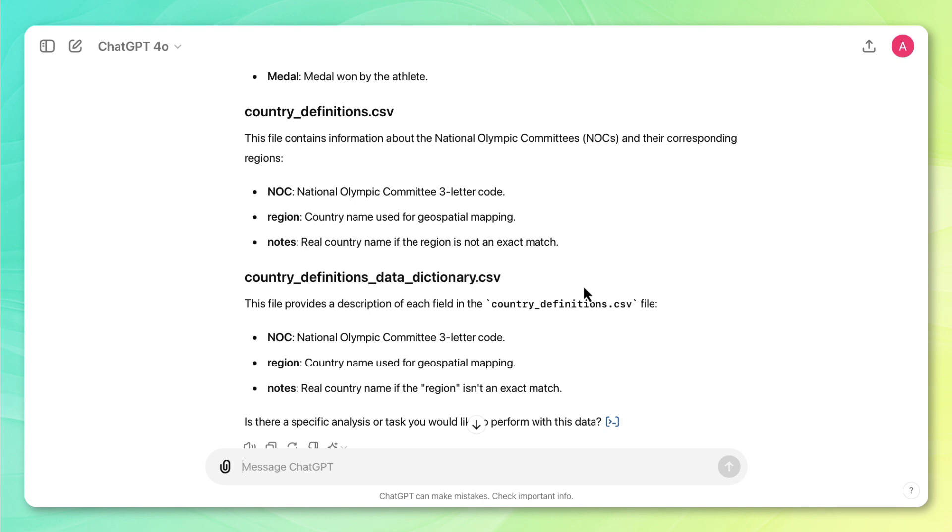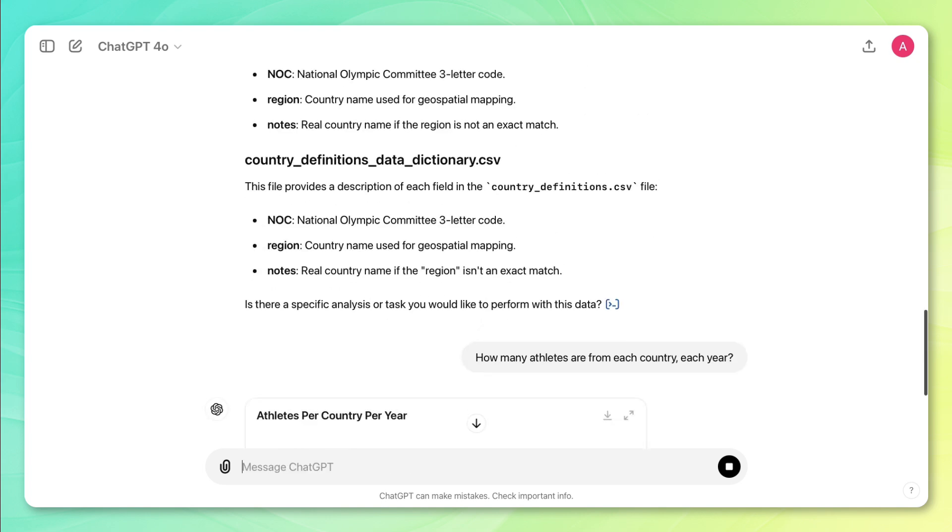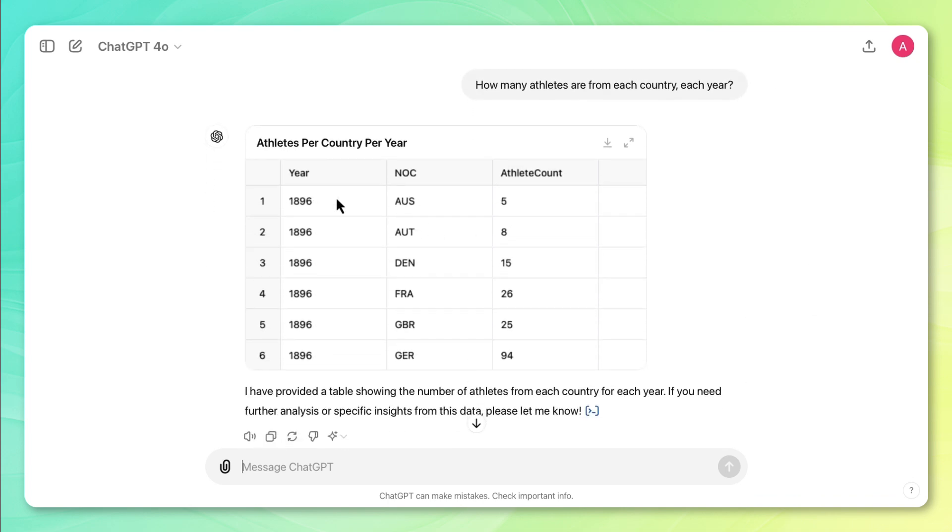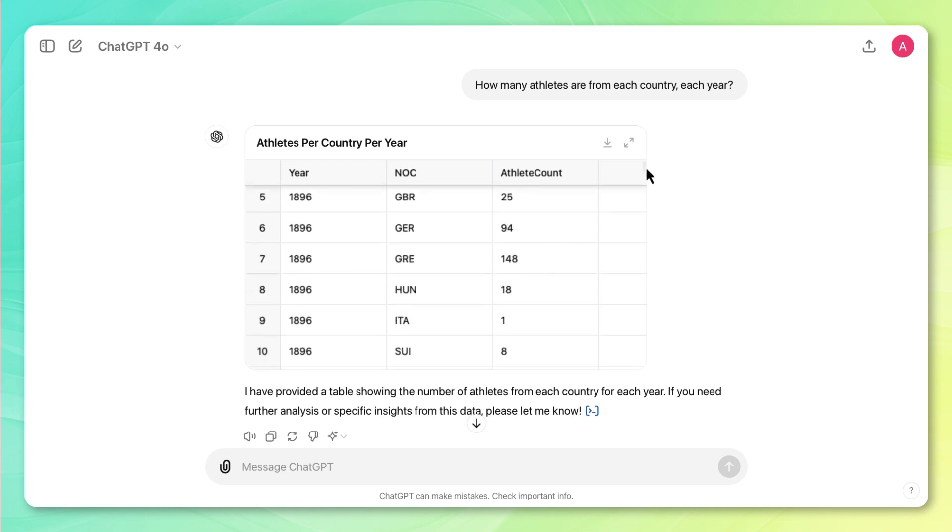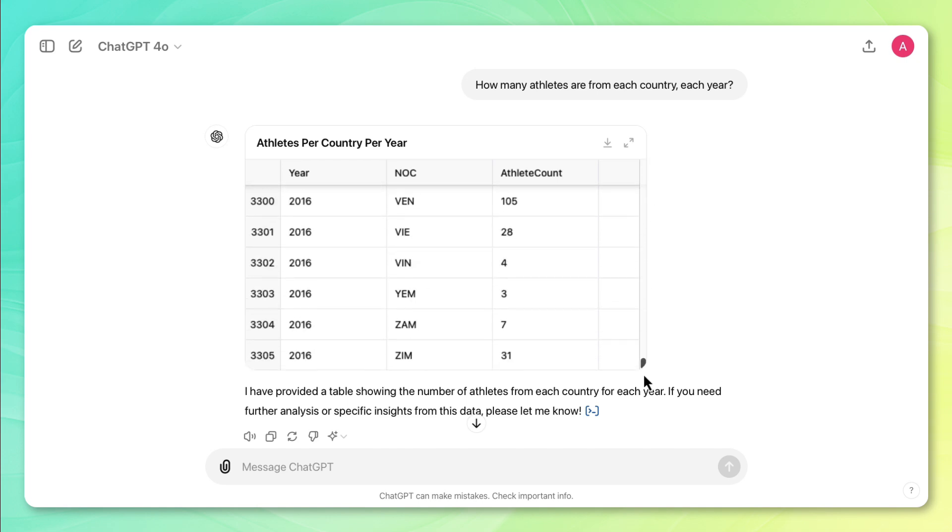So I'm going to ask it to summarize some data for me. I want to know how many athletes are from each country each year. And it really quickly returns this table here, which is really useful. It's saying that in the year 1896, there were five athletes from Australia, and if I scroll down all the way to the bottom, then I see in 2016, there were 31 athletes from Zimbabwe.